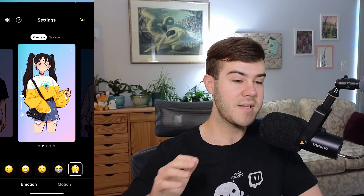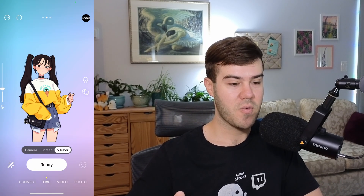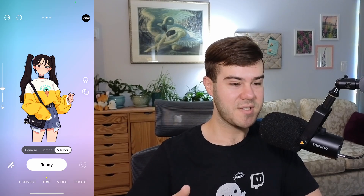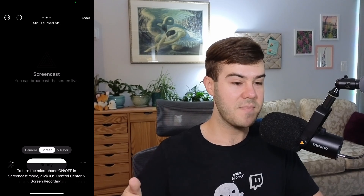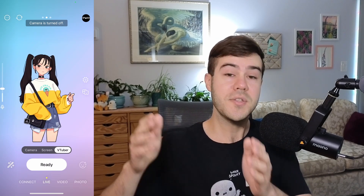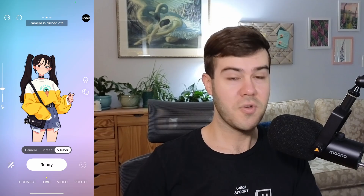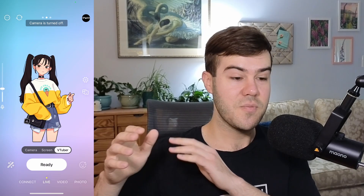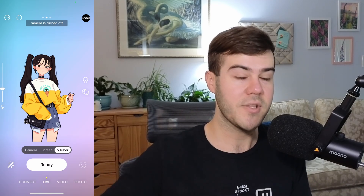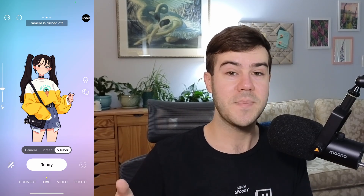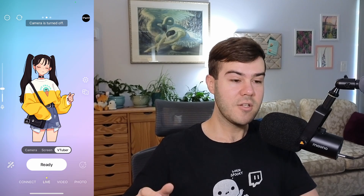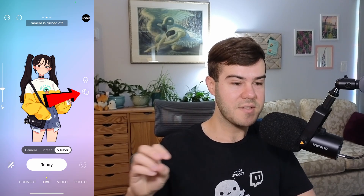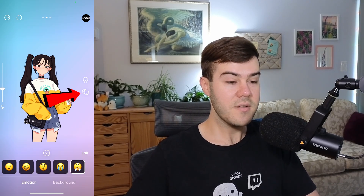We're done with that, so we're going to hit done in the top right corner. To recap, we have the camera setting using your camera, the screencast if you want to screencast your games, and the VTuber setting — all separate right now. Unfortunately you can't do both the game and your VTuber at the same time, but they're going to be working on updates in the future so you'll be able to do so.